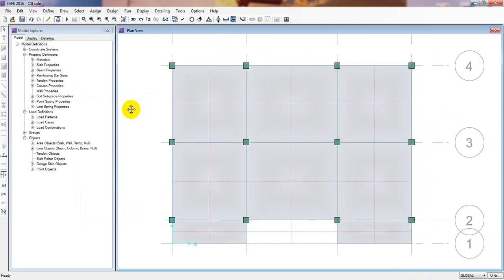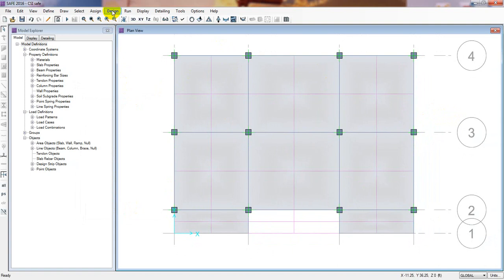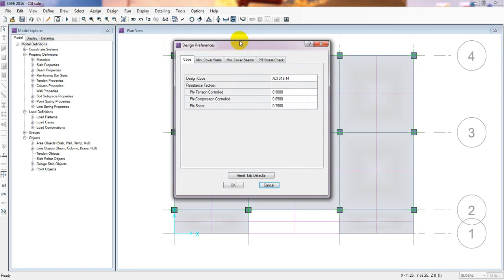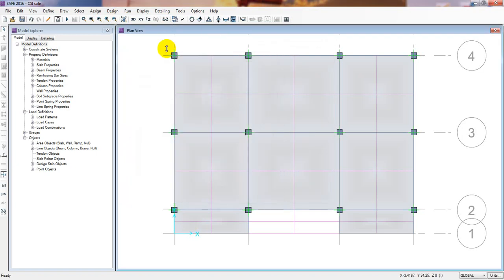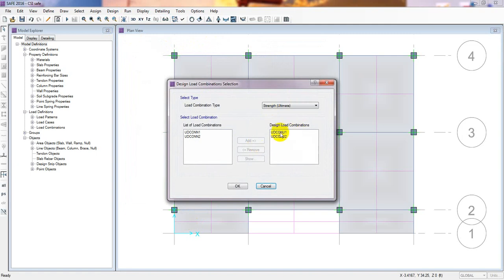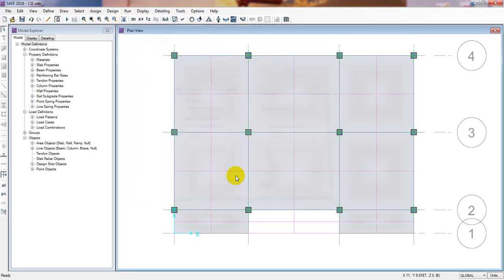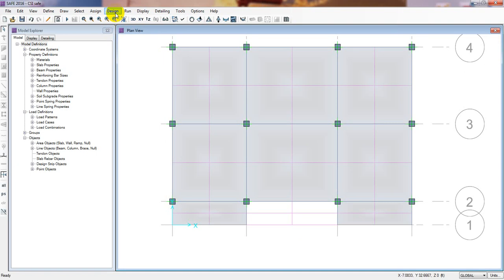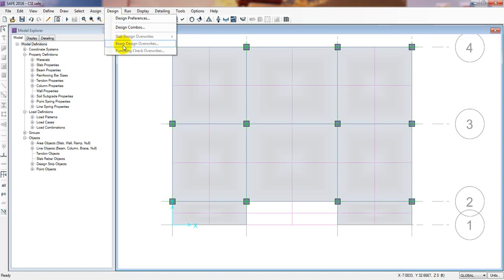Now we have to go to Design, then Design Preferences. Simply click here — it's okay. Then go to Design Combo. This is our design combo and it's okay as it is.